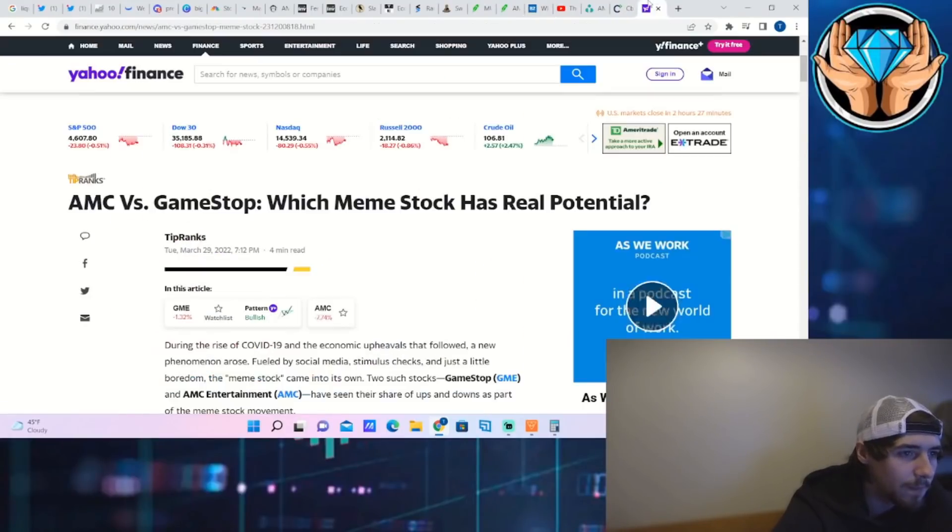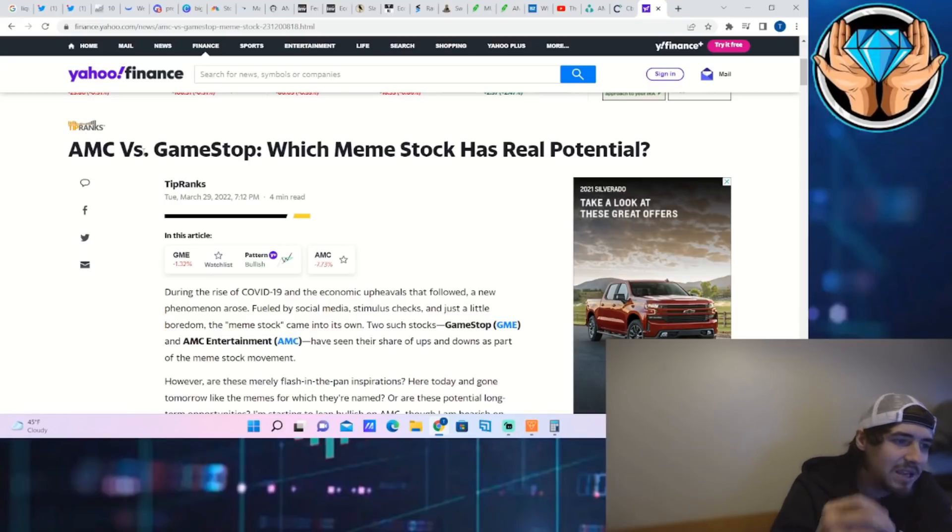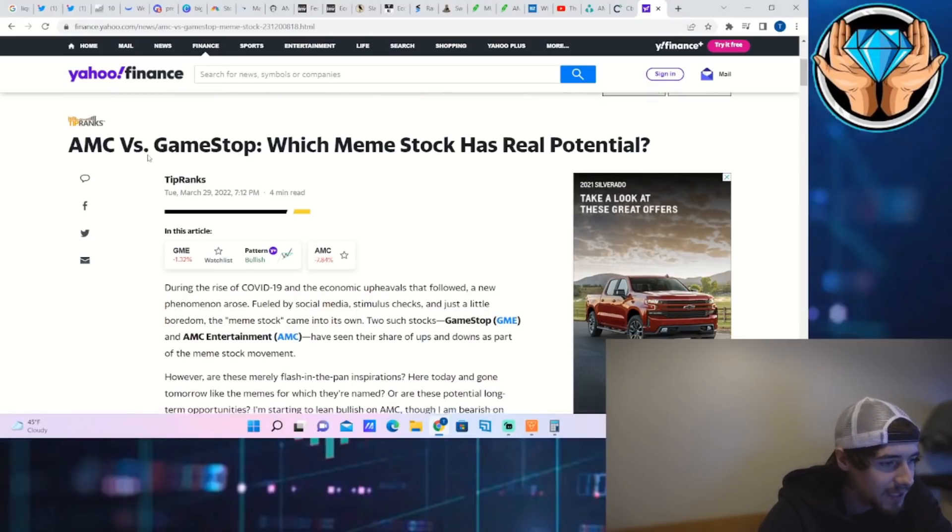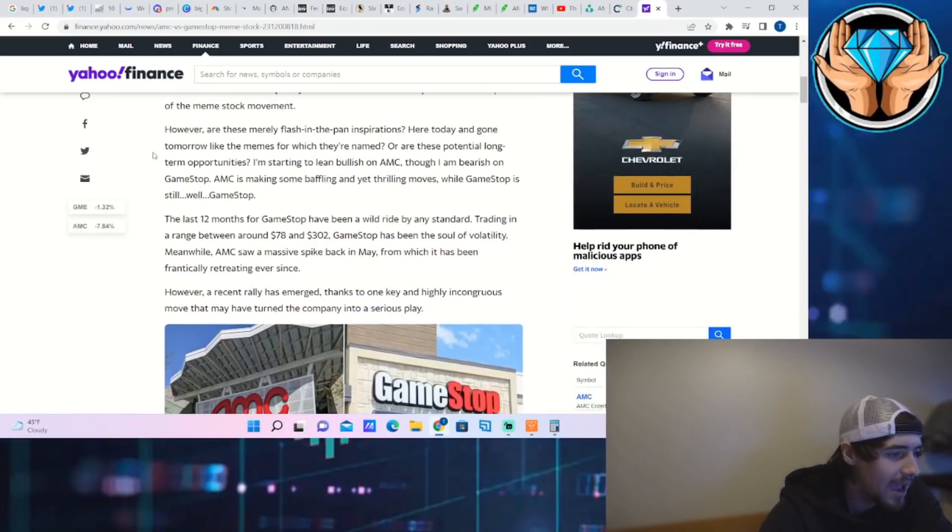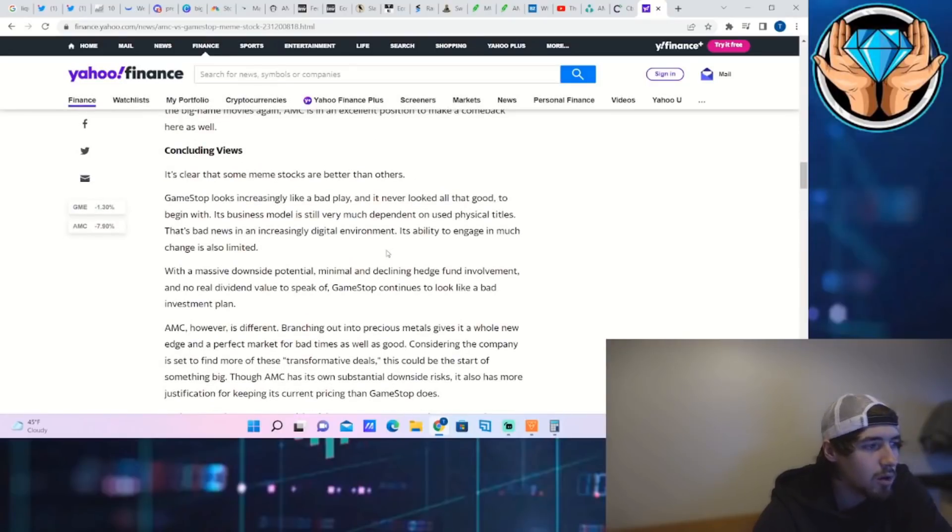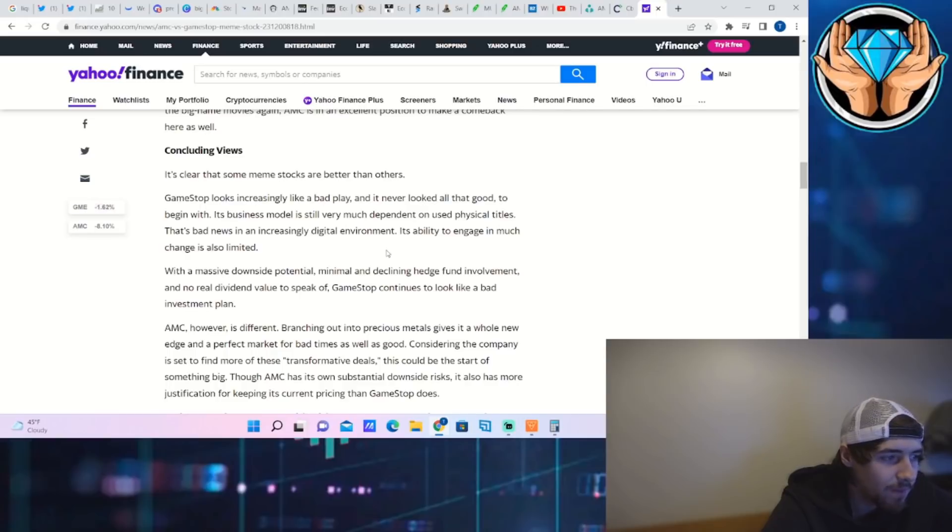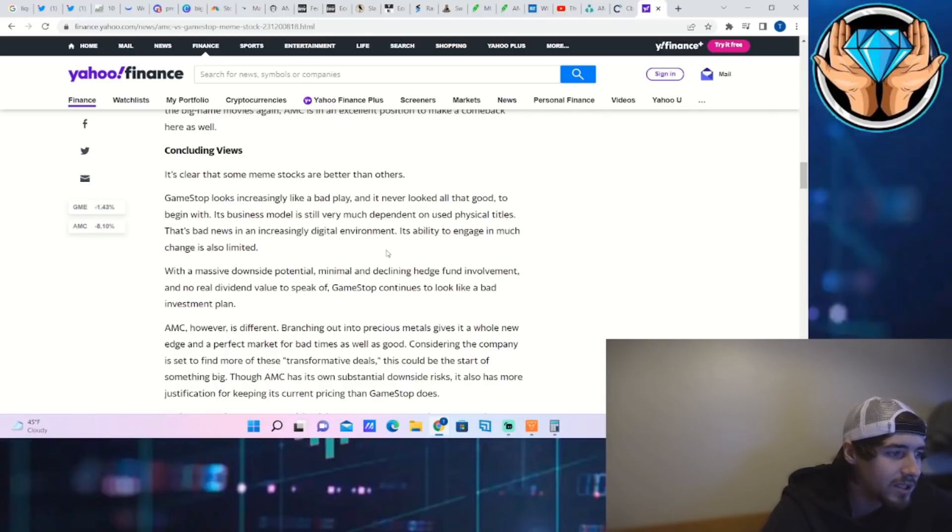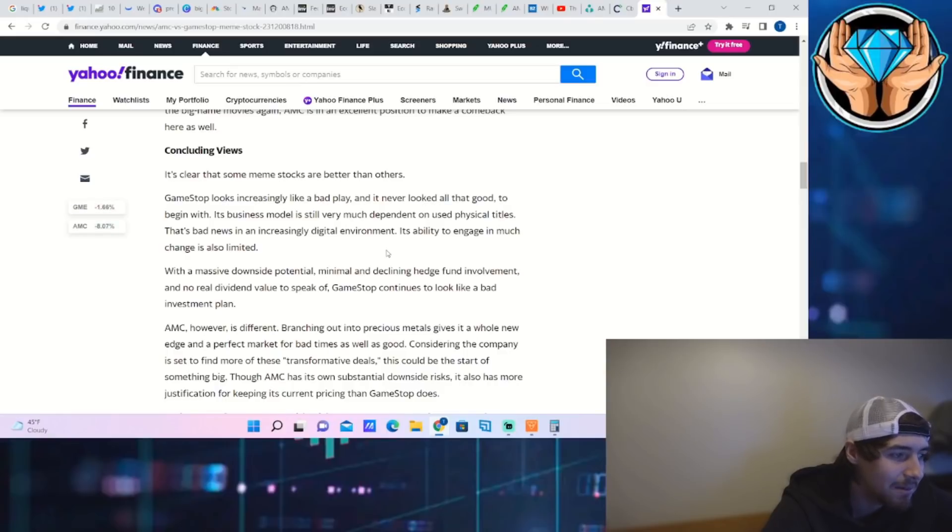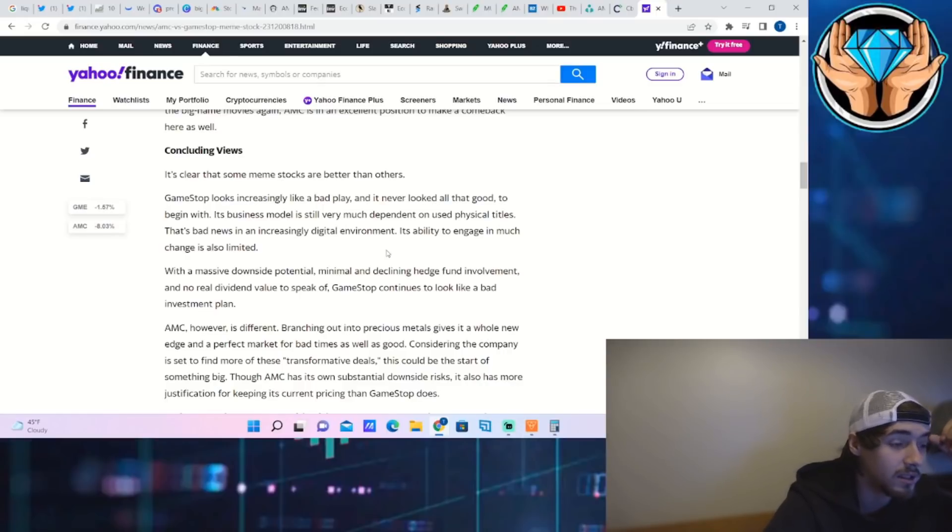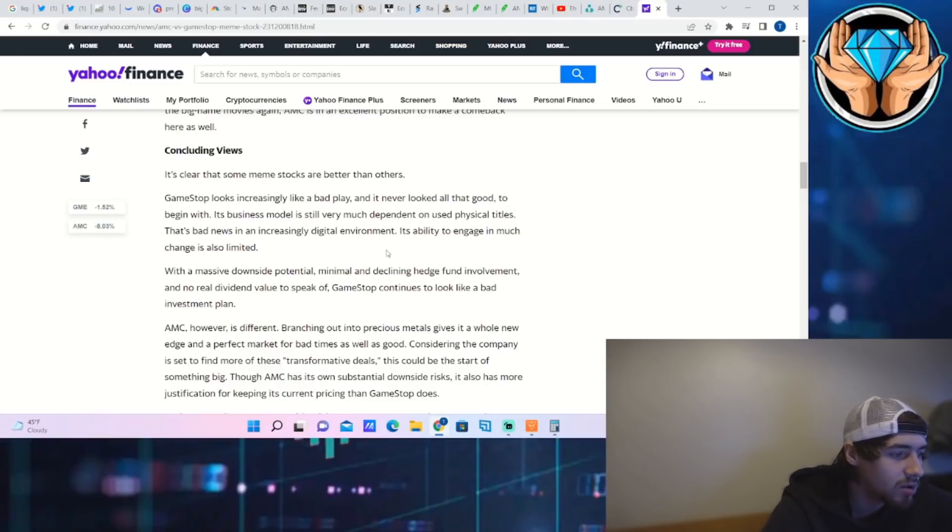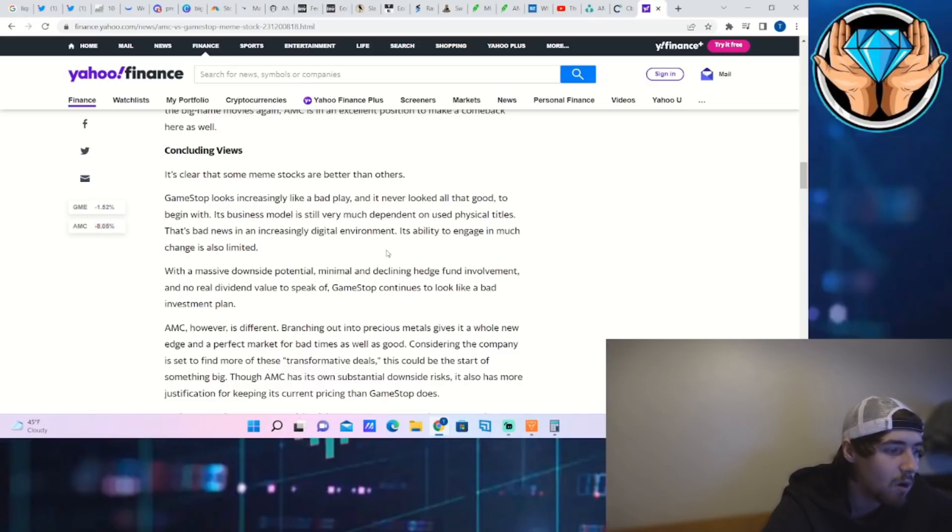Another article says AMC versus GameStop, which meme stock has real potential. The conclusion says it's clear that some meme stocks are better than others. GameStop looks increasingly like a bad play. Its business model is still very much dependent on used physical titles, bad news in an increasingly digital environment. Its ability to engage in much change is also limited with massive downside potential, minimal and declining hedge fund investment.